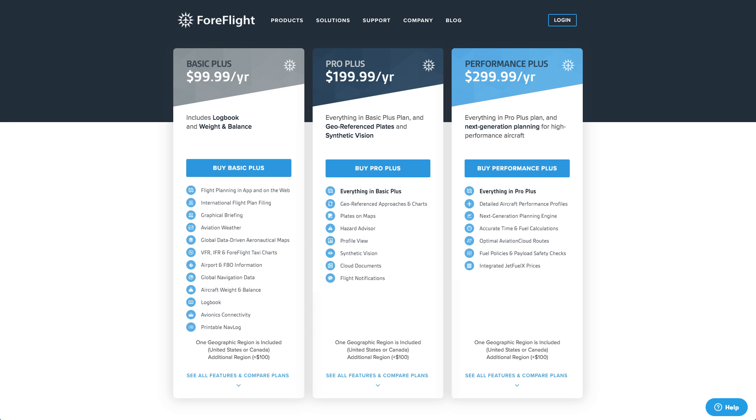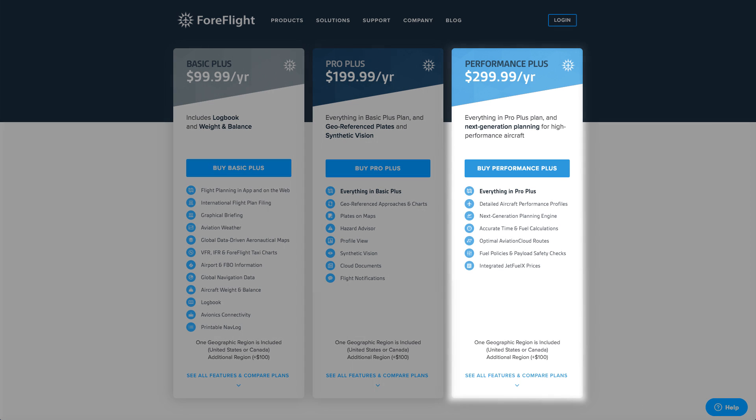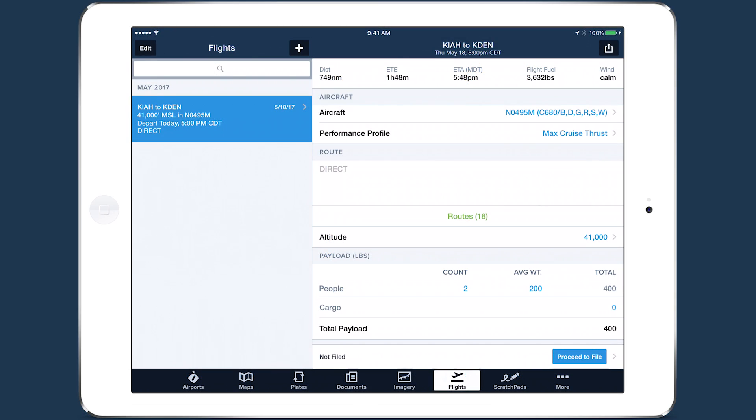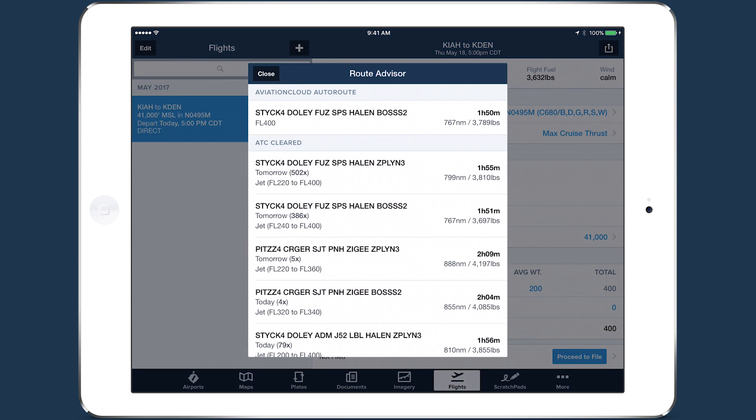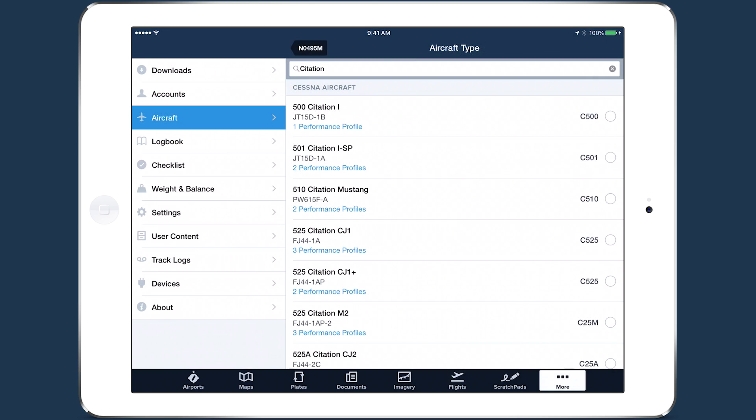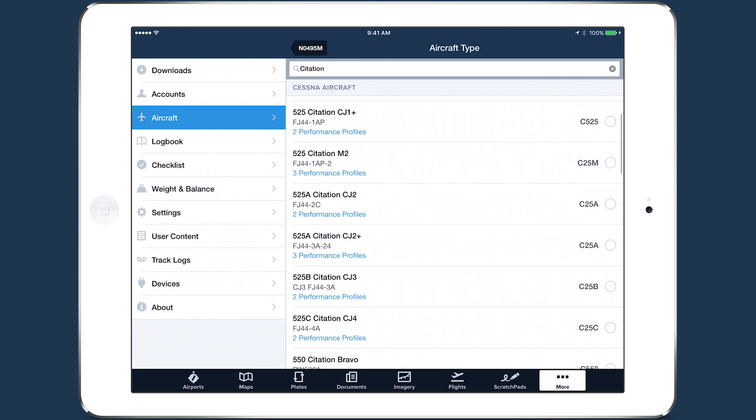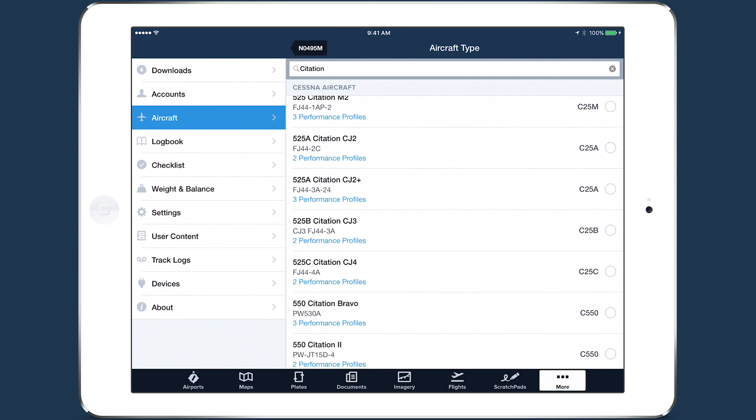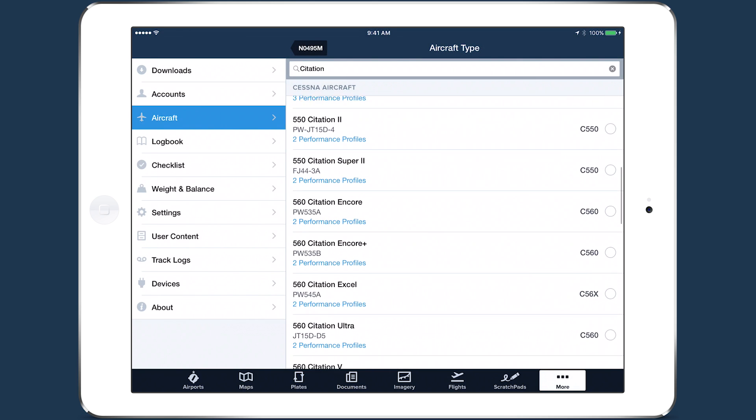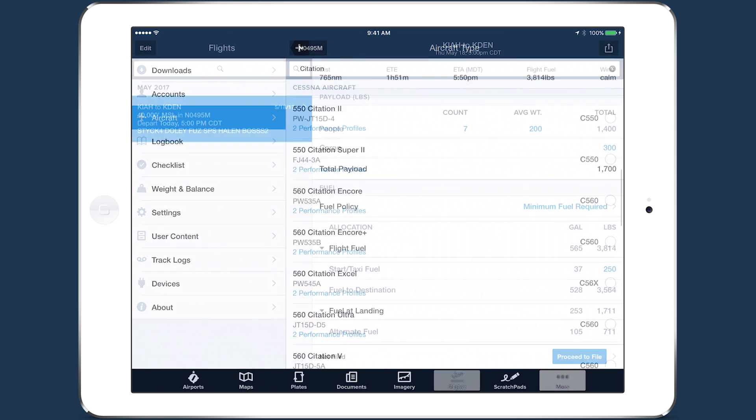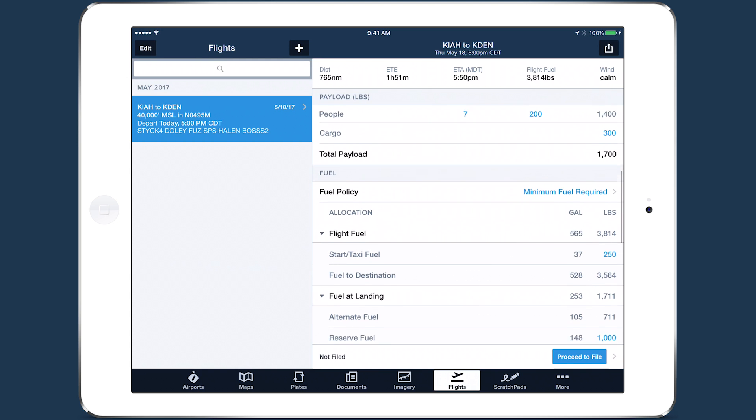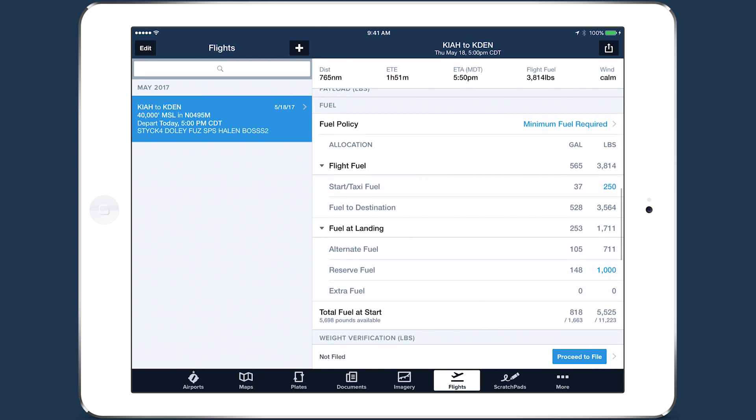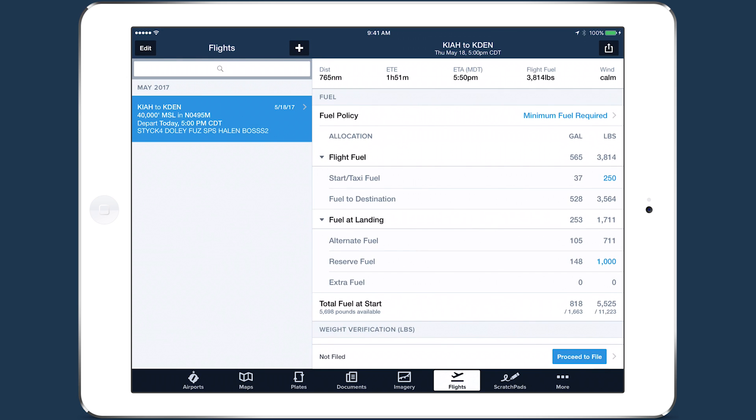ForeFlight Performance is a new tier of service that provides advanced flight planning capabilities geared towards high performance aircraft. The new Performance Plus Plan includes access to ForeFlight's next generation flight planning engine, detailed aircraft performance profiles, which we'll look at in this video, and other key features that make it even easier to plan, brief, and file complex routes in a matter of seconds.